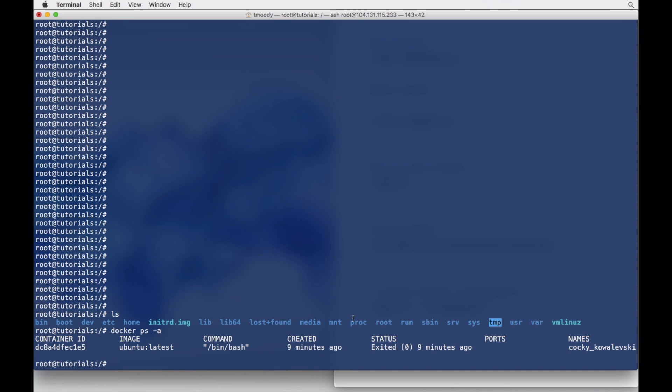I kind of just pulled the image and then ran the container, but we could also run it in the background and keep it up. That's what I want to do - we want to keep the container running.